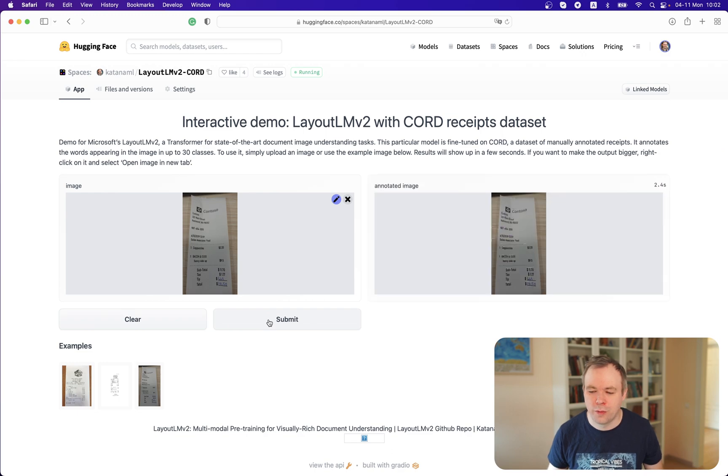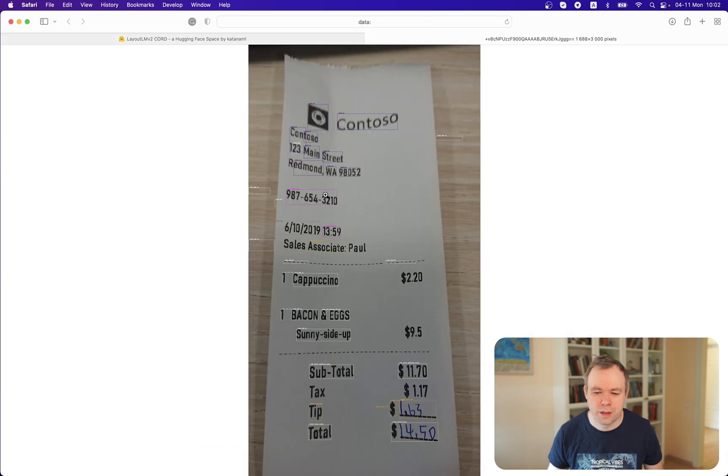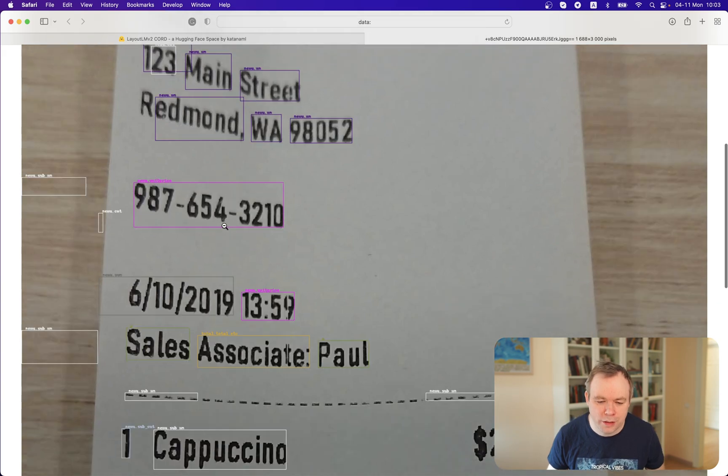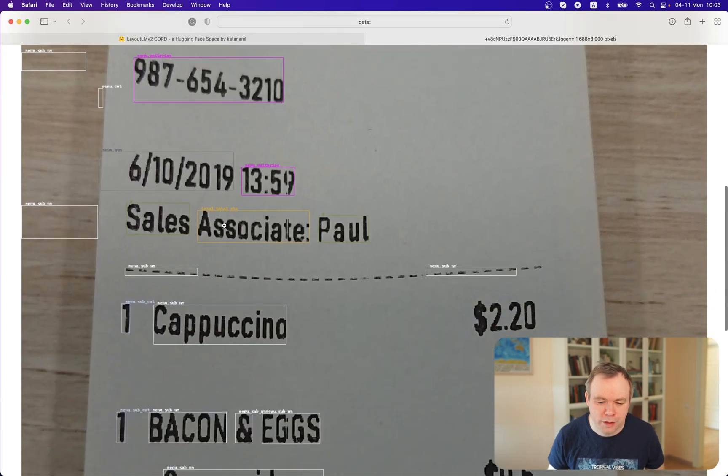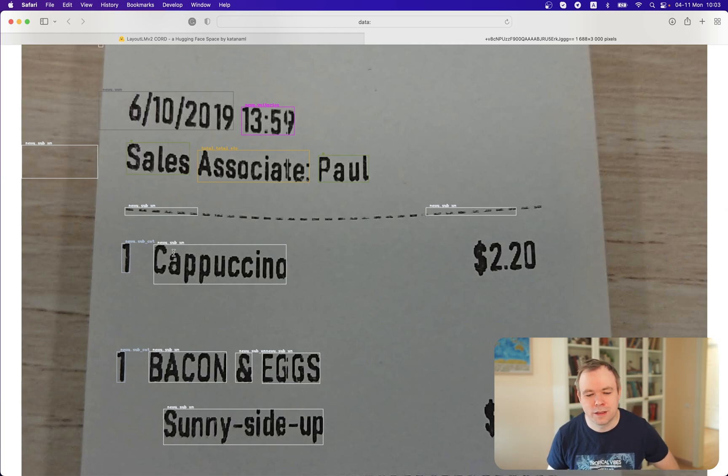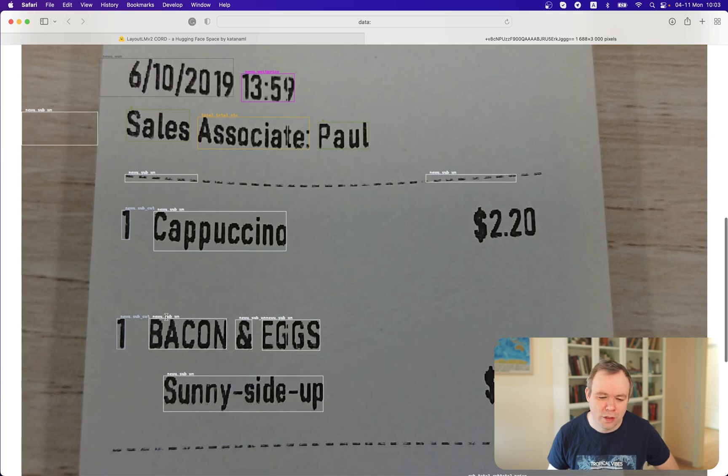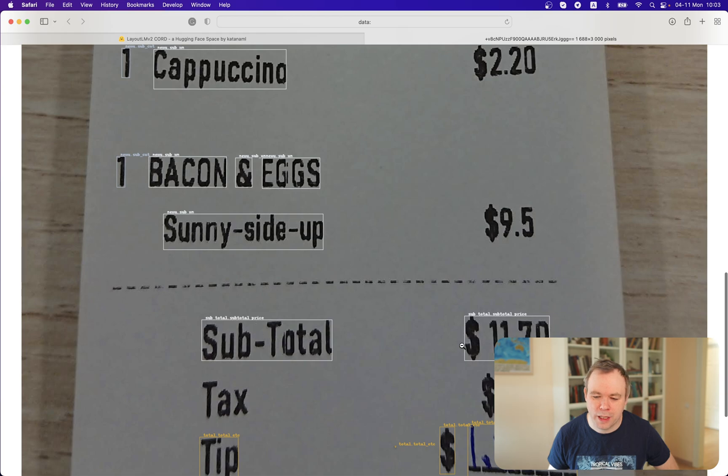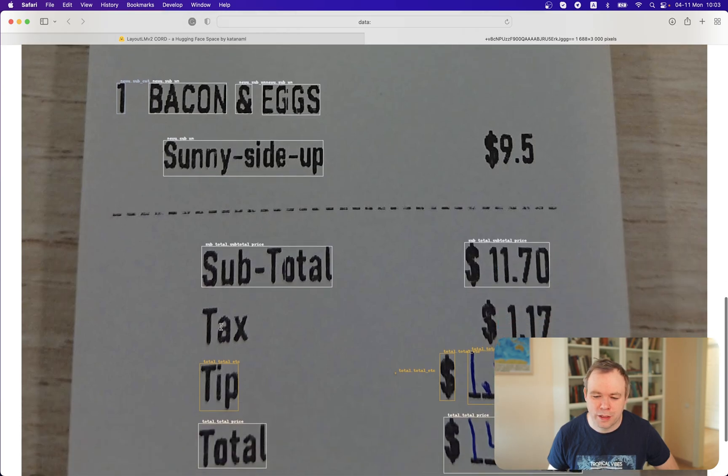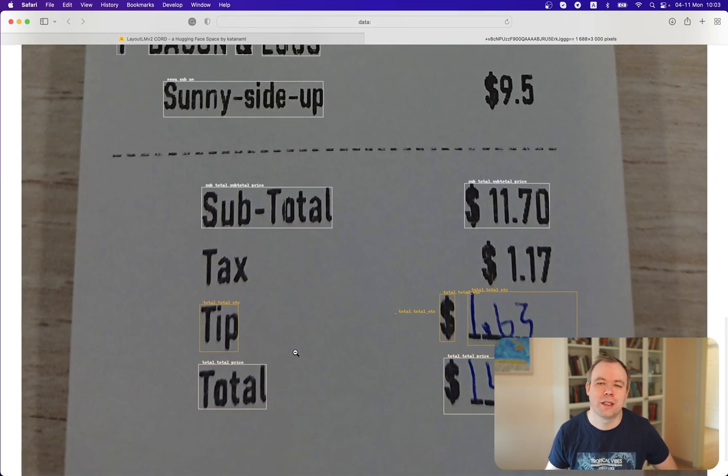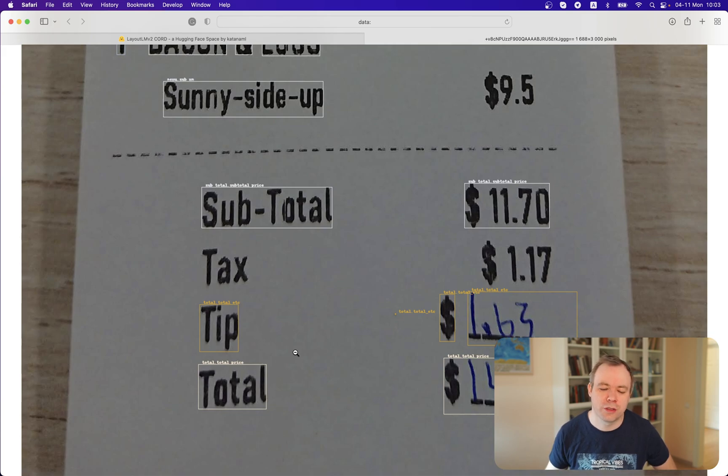The third one. It looks like the menu receipt item is classified correctly as menu. Then we have subtotal price, correct. Tax is not identified. This is probably related to the OCR issue because OCR didn't extract this text at all. This is why I was saying that we should not rely on this out-of-the-box OCR that comes with LayoutLMV2 model. You should use external OCR.